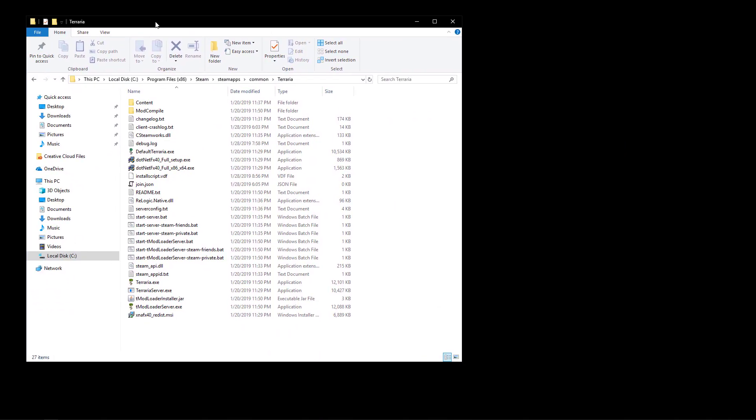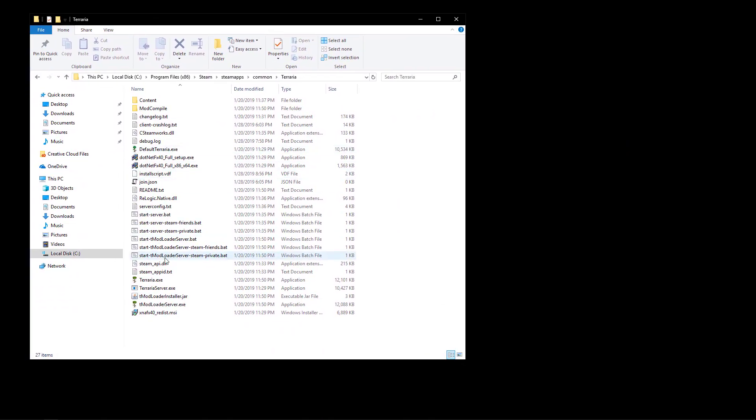So first to begin you're going to have your Terraria and the first time you launch it with tmodloader you will get a modpack, a mod folder.